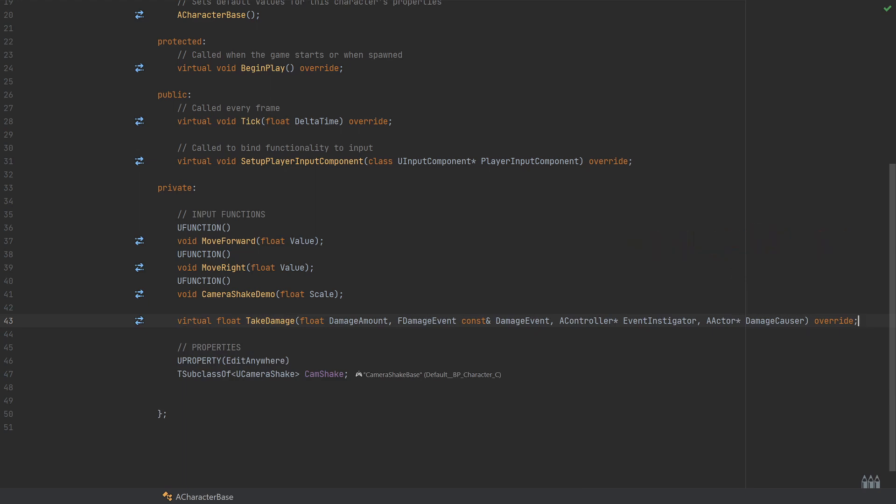So that's going to be, of course, in order: the amount of damage that we're providing or passing in, the type of event, so it could be something like a radial damage or a point damage as an example.